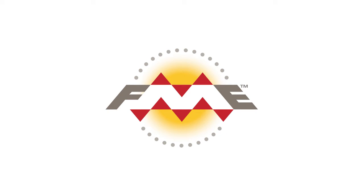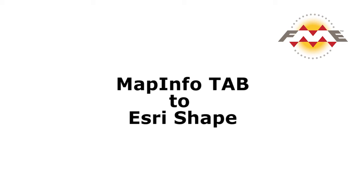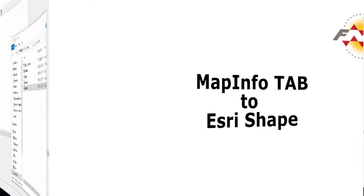In this tutorial, we will be transforming some zoning data from the City of Vancouver from MapInfo tab to Esri shape.